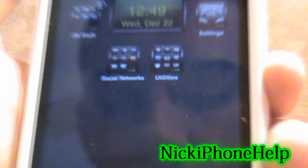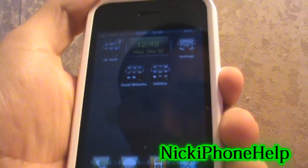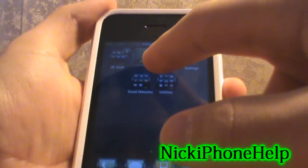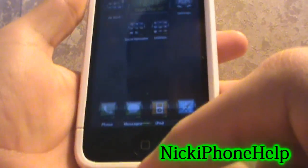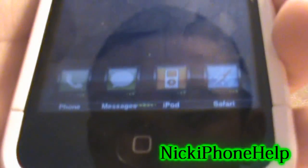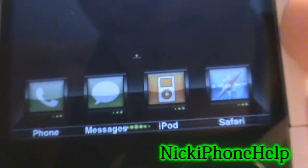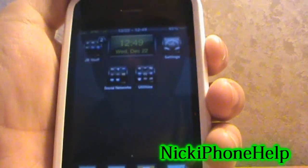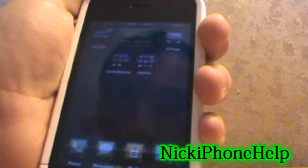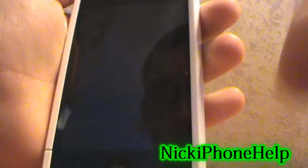And then you'll have this theme — it has a springboard clock, it also covers all of your icons, and you get a custom lock screen.